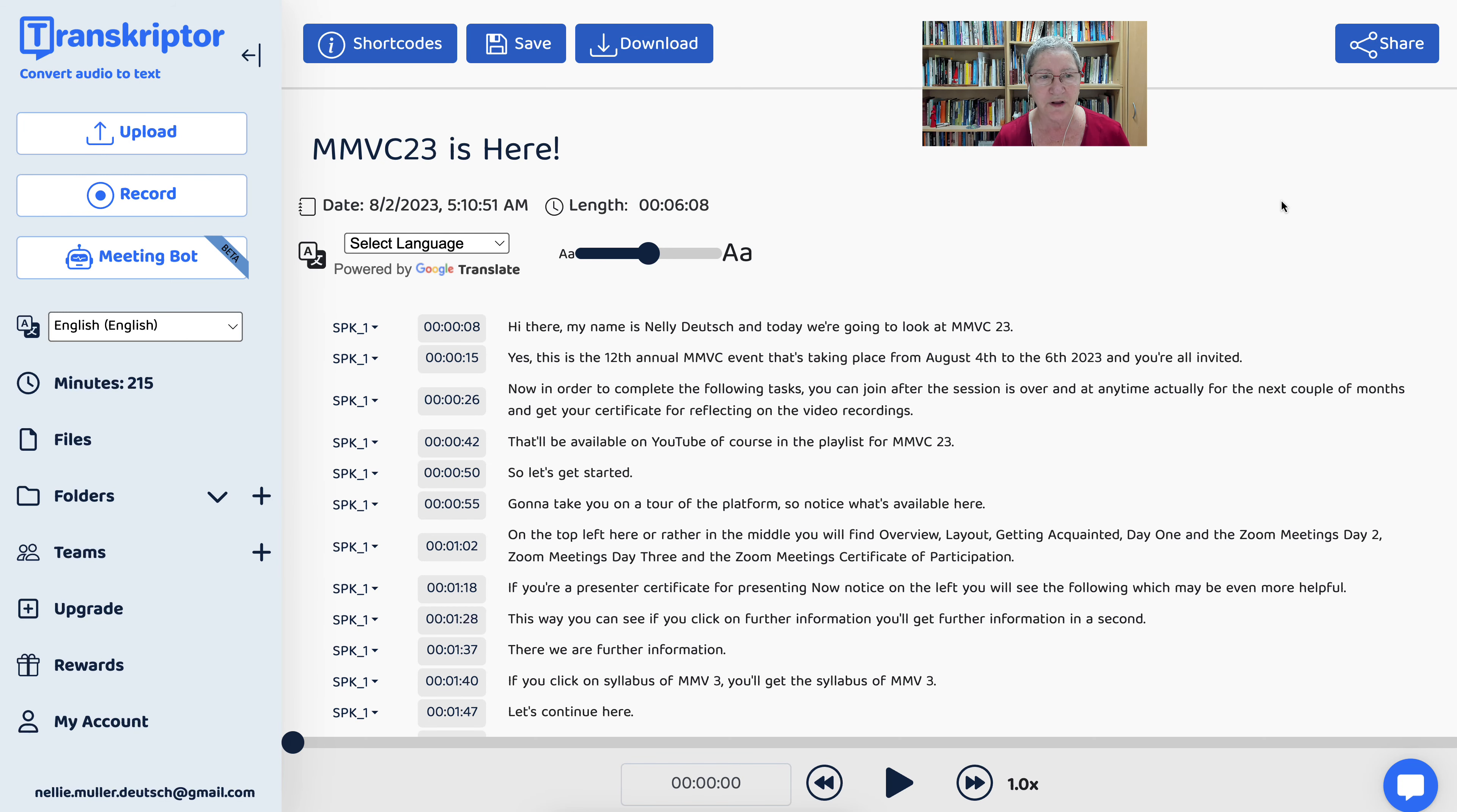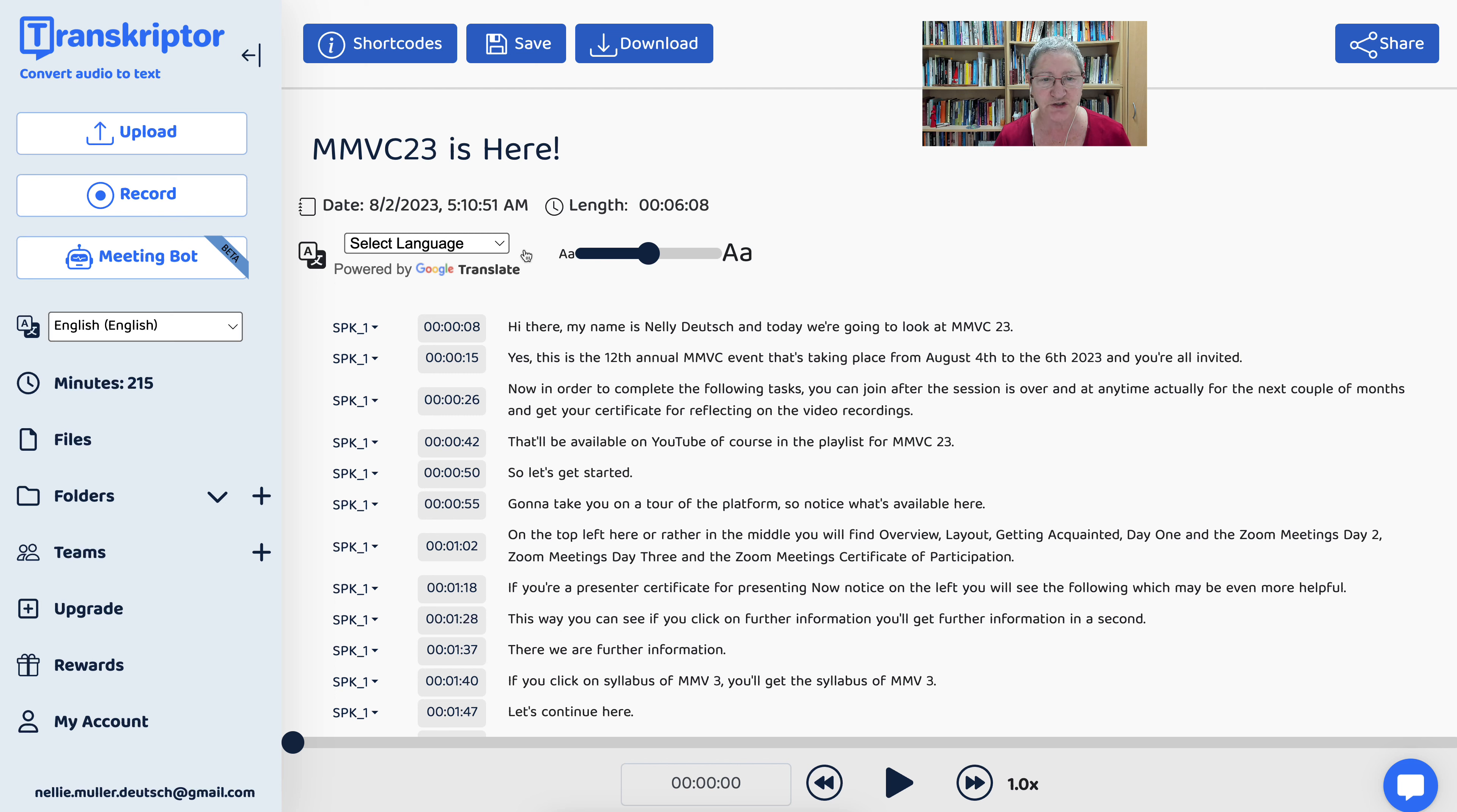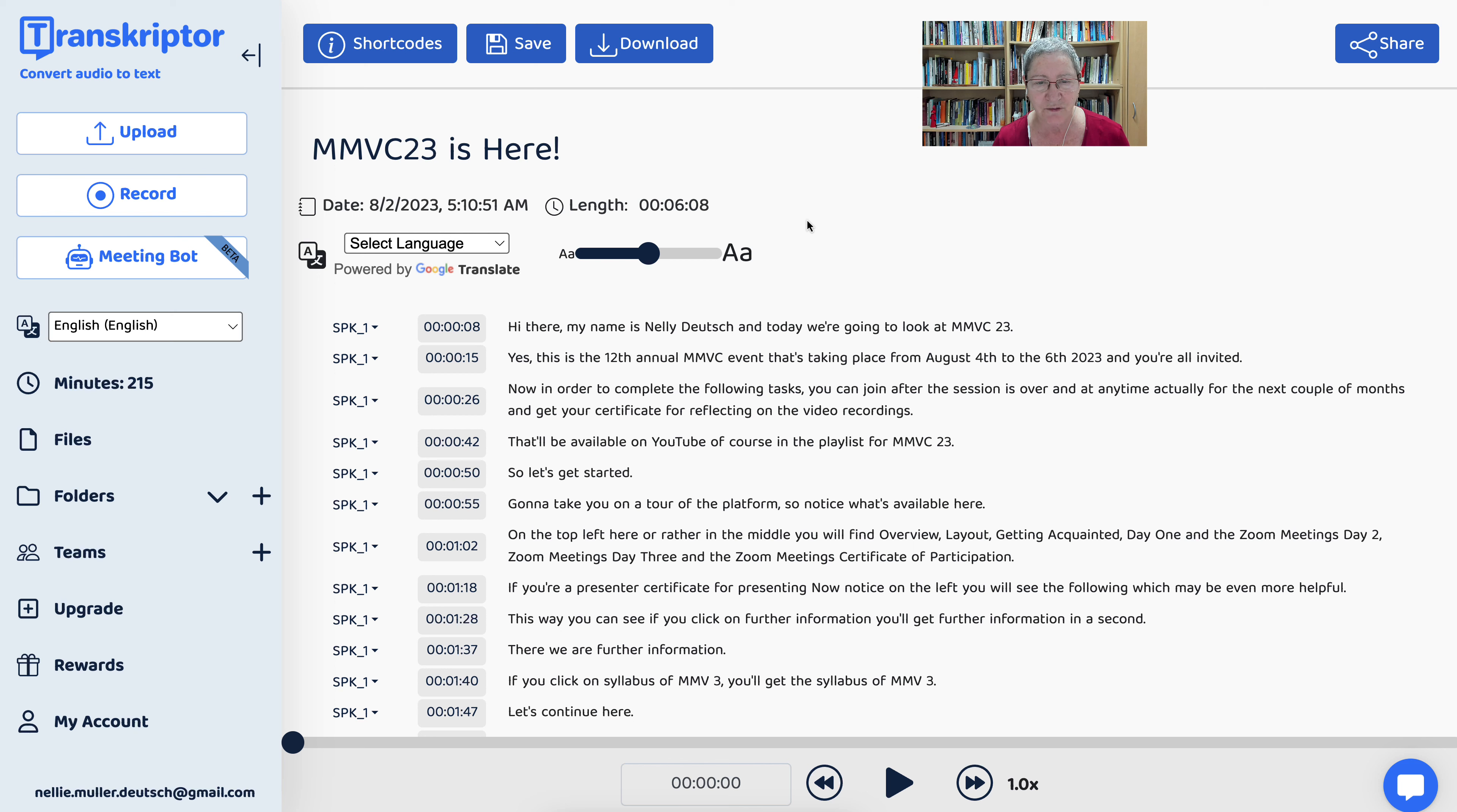Hi there and welcome to today's session on Transcriptor. That's where I am right now. Notice I just transcribed a video, a YouTube video.